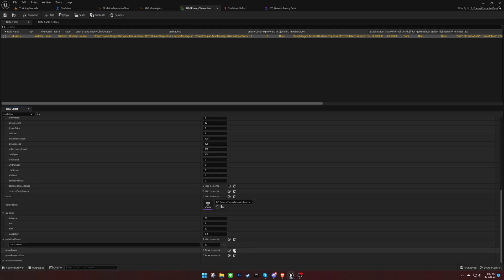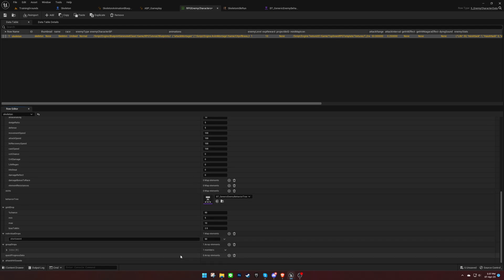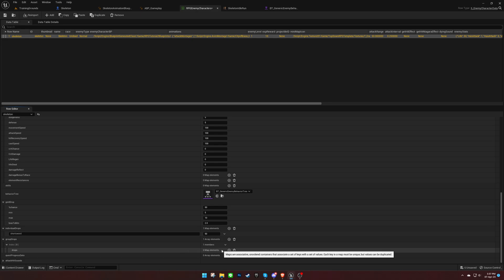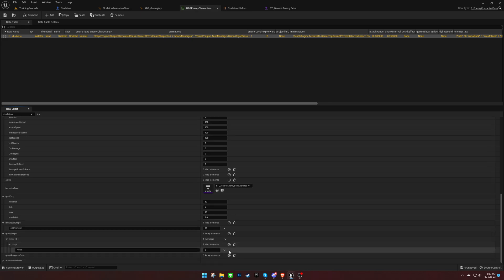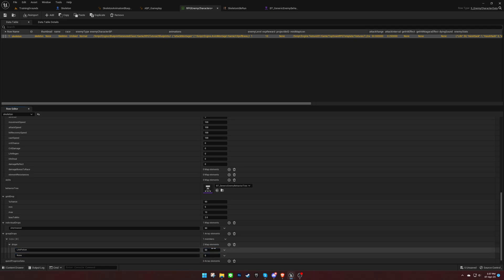Group drops, however, have many lists of items with their drop chance ratio against each other. Only one item drops from each list. In this case, either the life potion or the mana potion will drop, and they have the same chance of dropping.